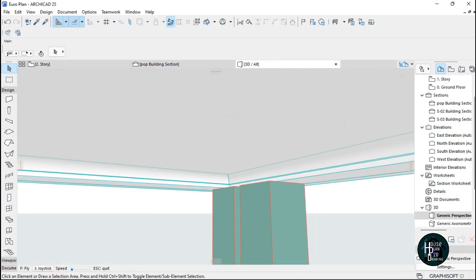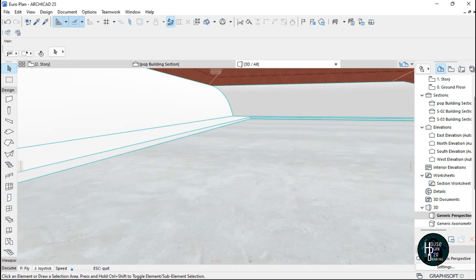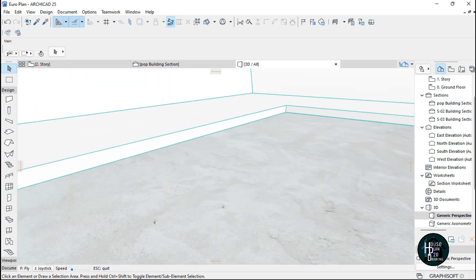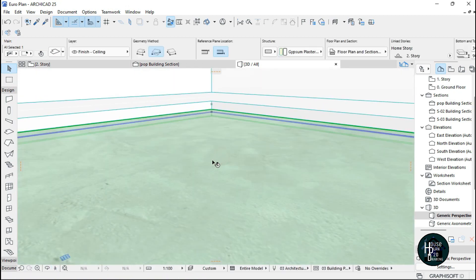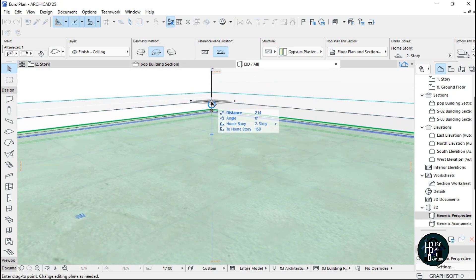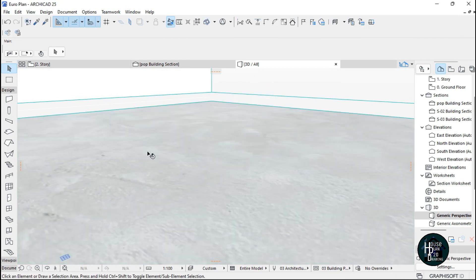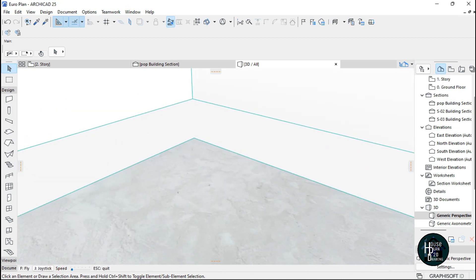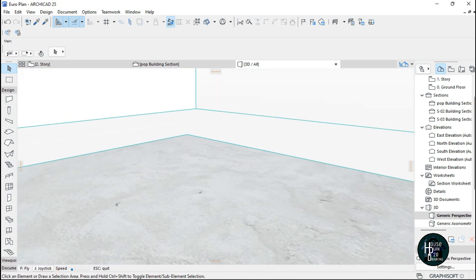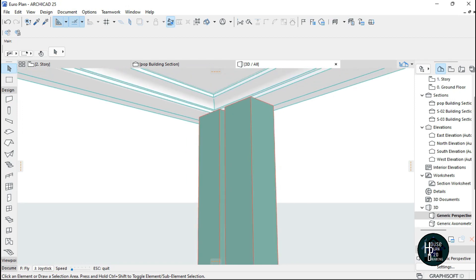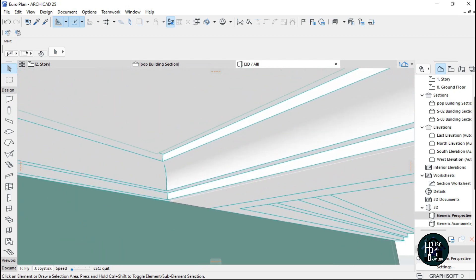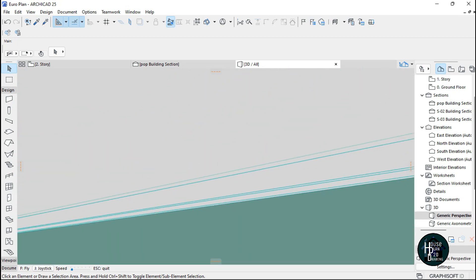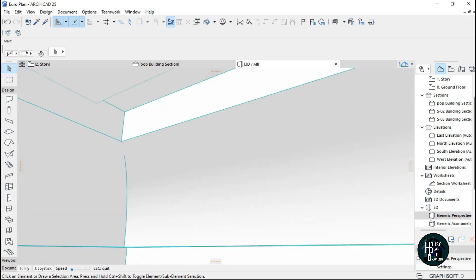As you can see it's been placed as we want it to be, but you have to make some additional changes in the 3D view. Press Ctrl+D and move this up. As you can see it's been placed perfectly. If you don't like the thickness you can always change it.